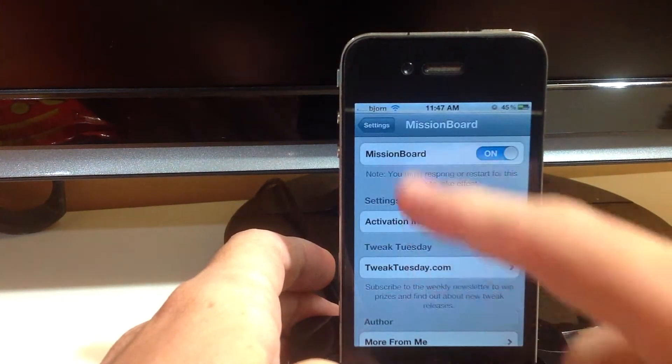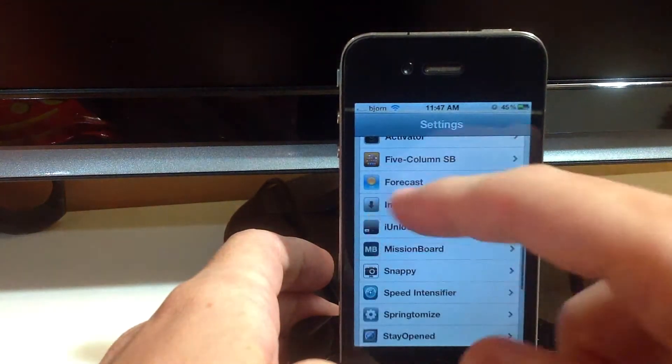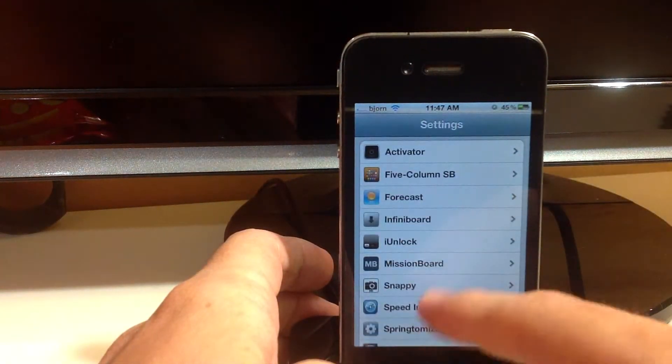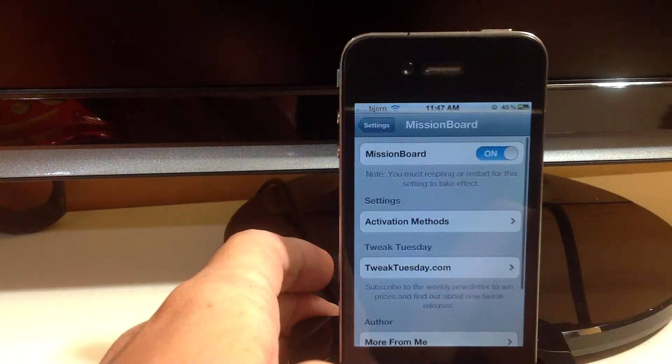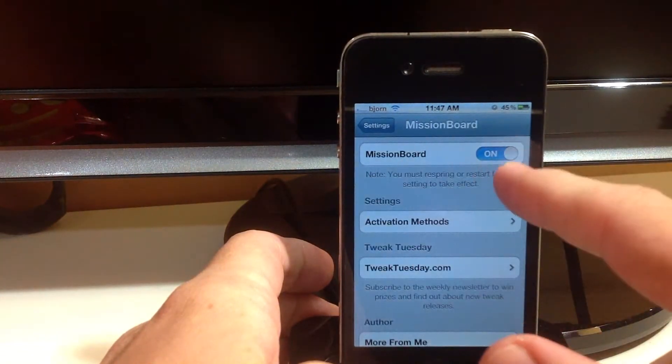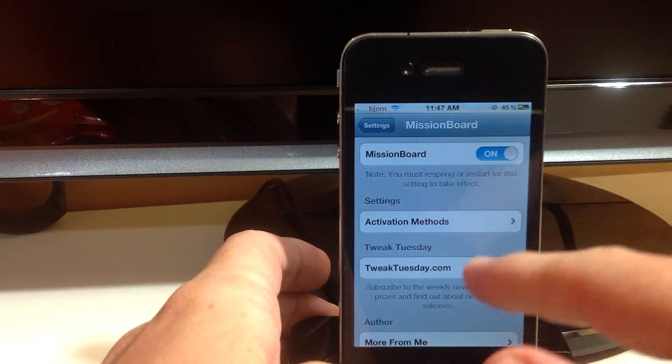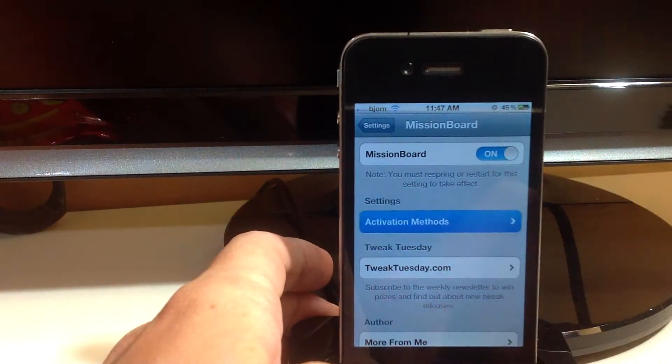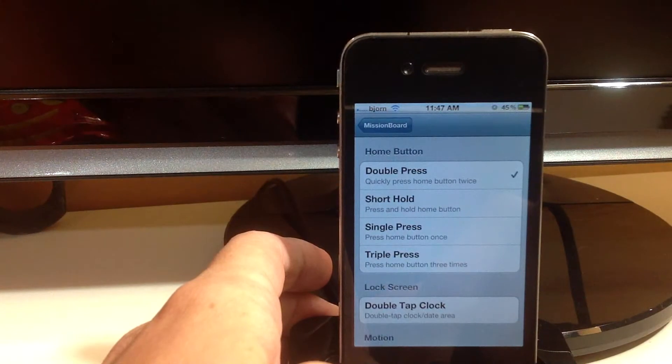Once you download and install it and go into your settings and scroll all the way down to Mission Board right here, click on that and make sure that it's turned on and then you want to set your activation method.